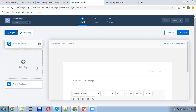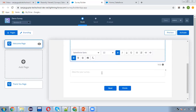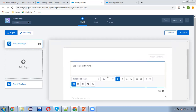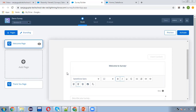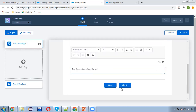I'm just creating a welcome screen, some pages, and then a thank you page, then we will activate and send this survey to internal users. I clicked on the welcome page and I'm writing 'Welcome to Survey'. This is a rich text component, so you can apply formatting — for example, align text to center. You can also add a description about your survey.